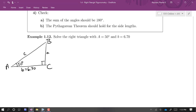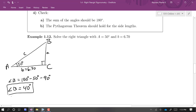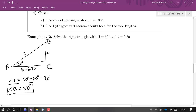The low-hanging fruit is to find angle B first, since we know angle A. Because all angles must add up to 180 degrees, angle B equals 180 minus 50 minus 90, which gives us 40 degrees. Alternatively, since the two acute angles must add up to 90, you can simply compute 90 minus 50 to get 40 degrees.